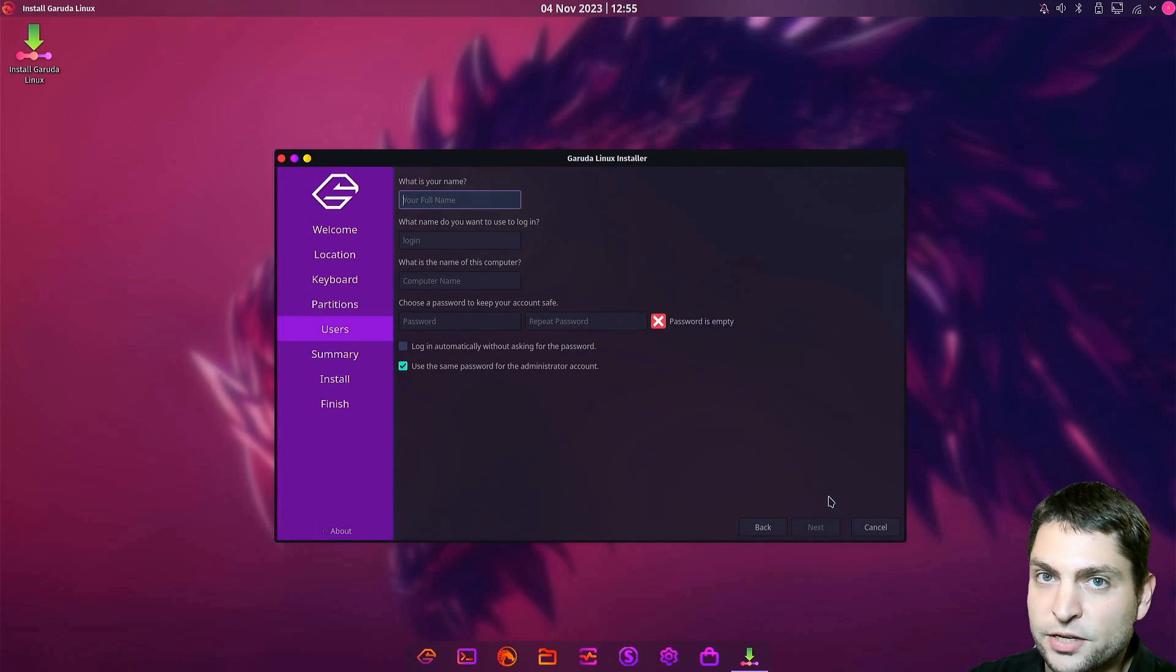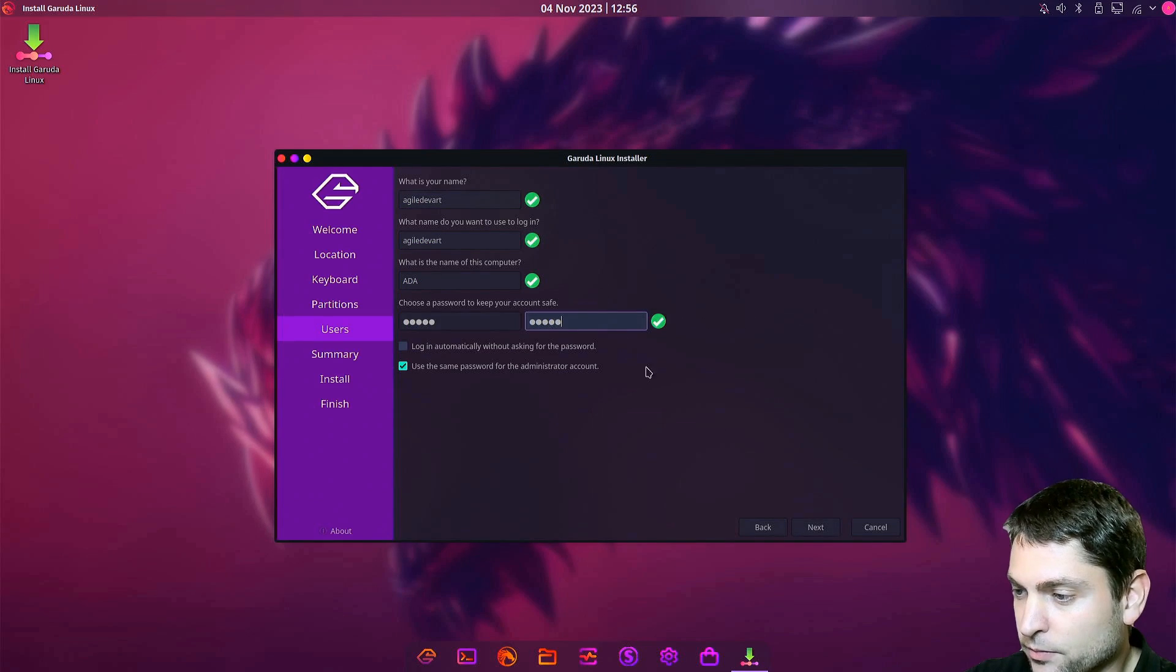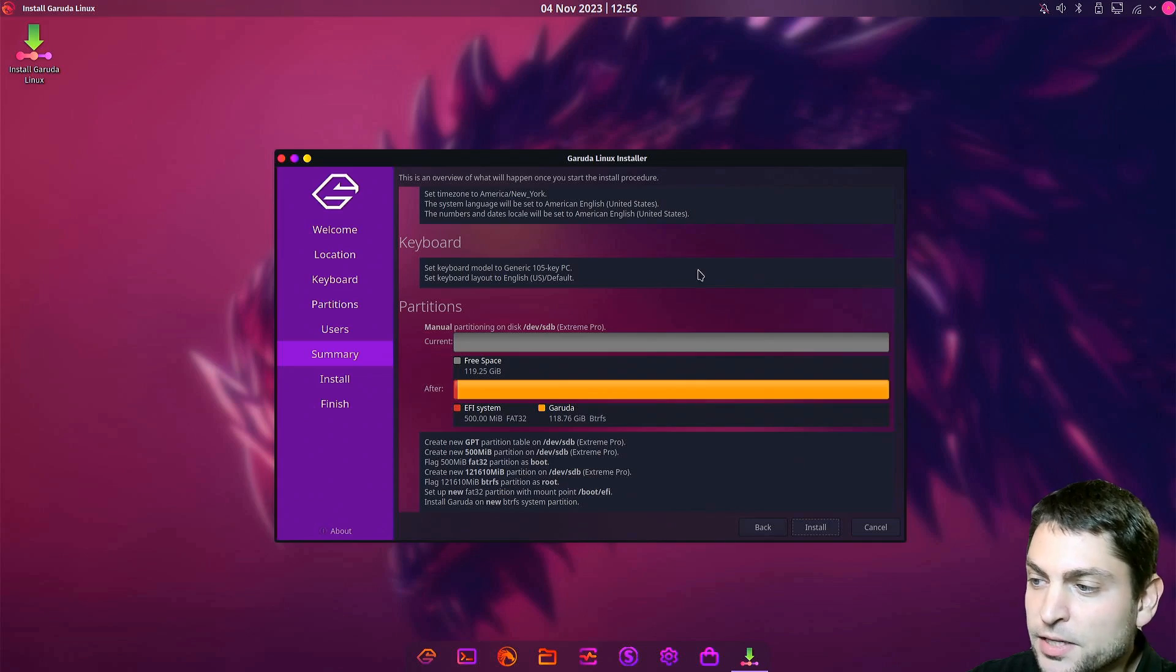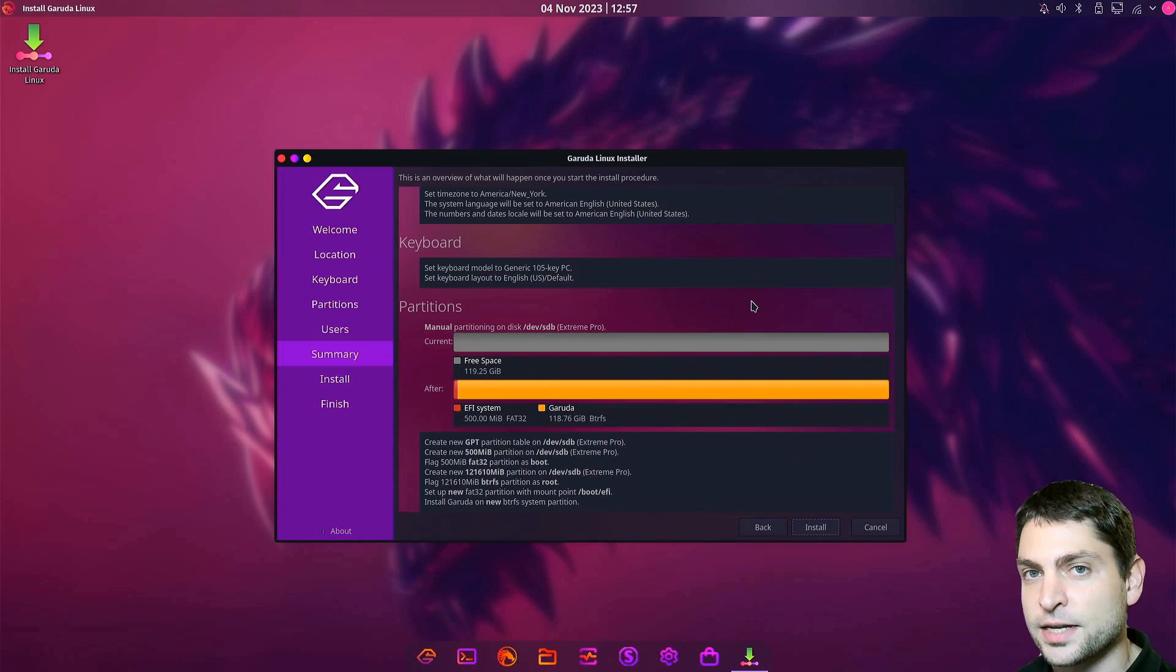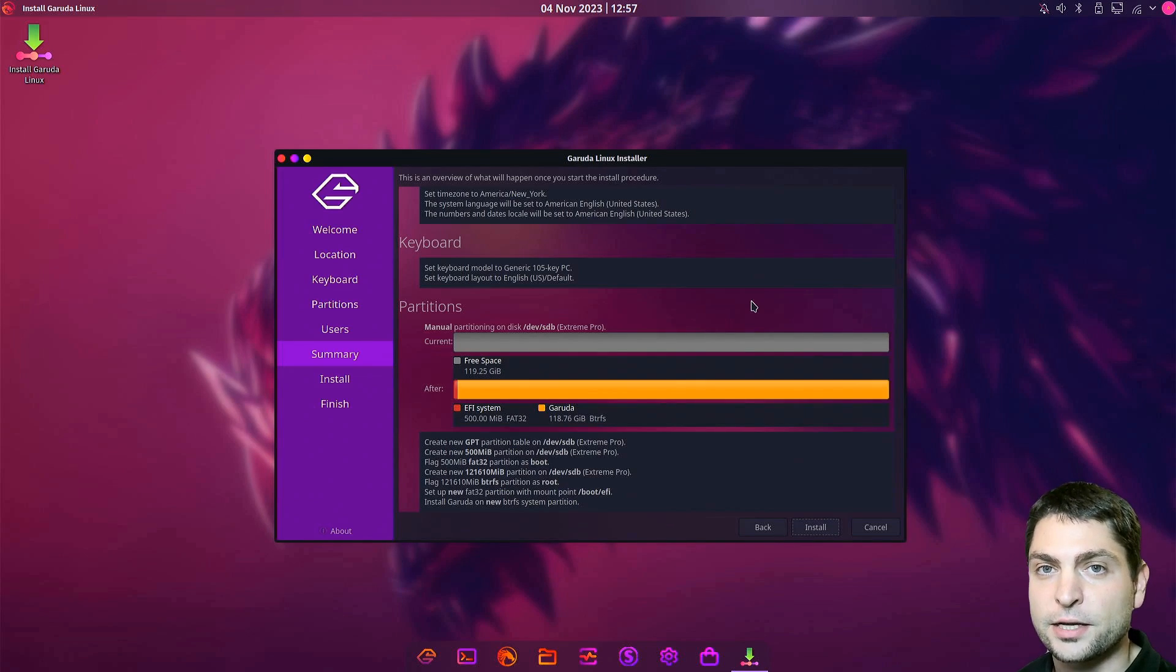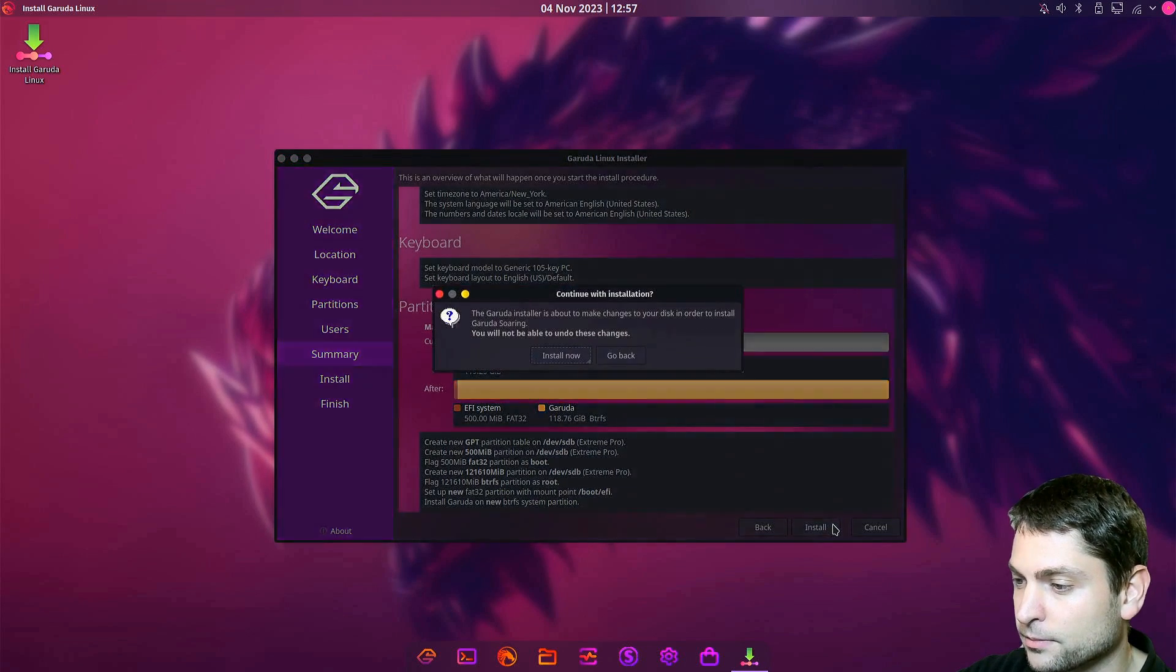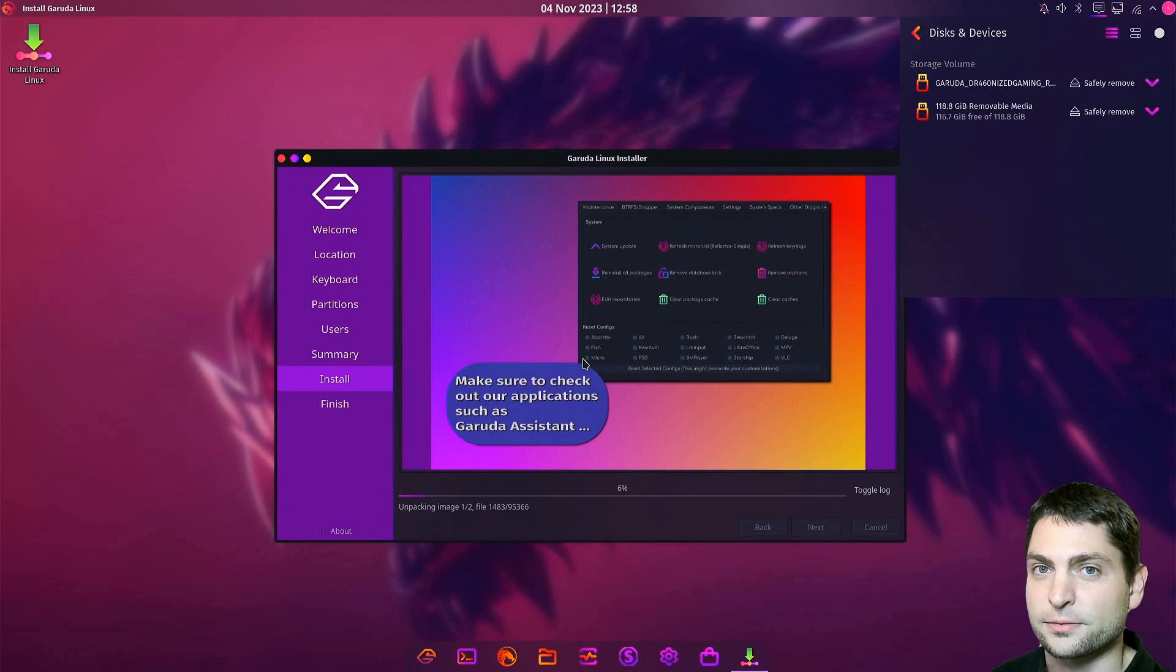Now add your user information. Next. Here you get a quick summary what will be done. Everything that is currently on the second USB drive will be deleted. So again, if you have something important on there, make a backup first. I don't have anything important, so I will just continue and install. Install now. And now let's wait.